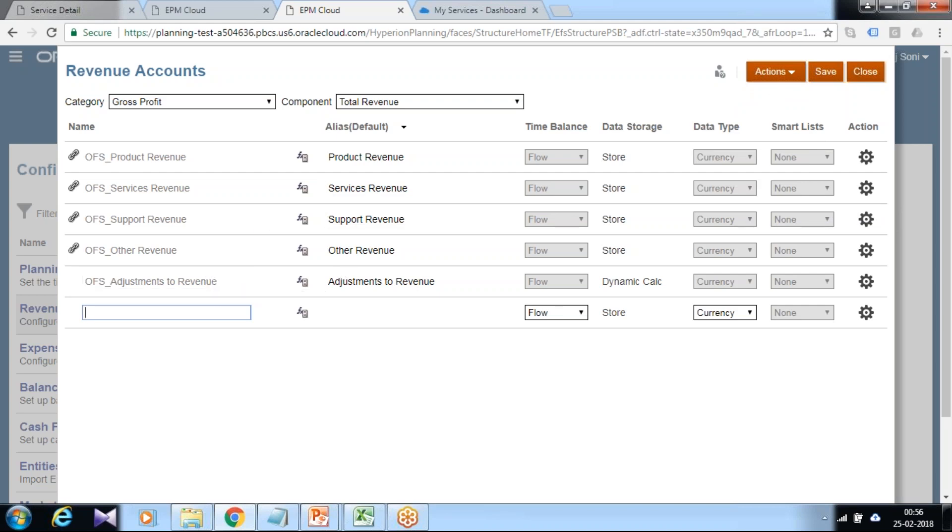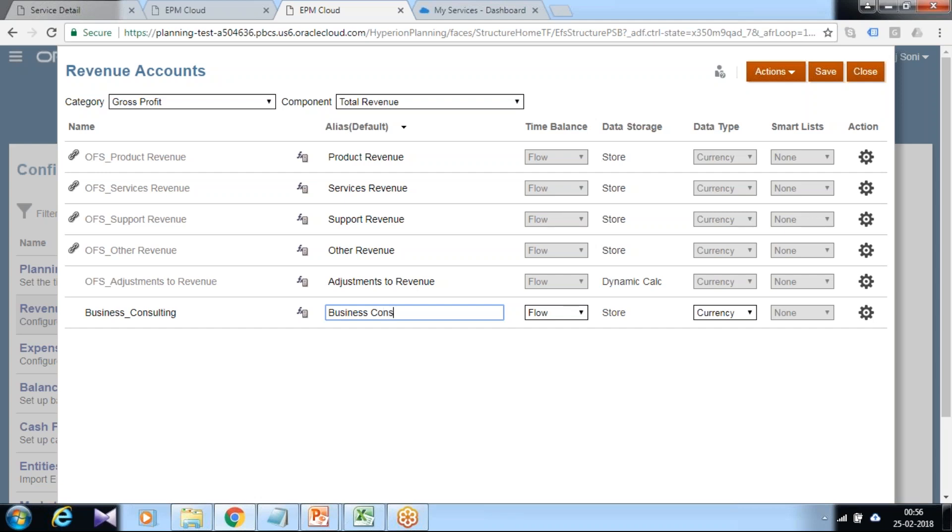In this case, I'm going to add only one revenue category, therefore I can add it directly from here. This is called Business Consulting. I'll add an alias 'Business Consulting,' time balance property as continuous flow, and data type as currency.